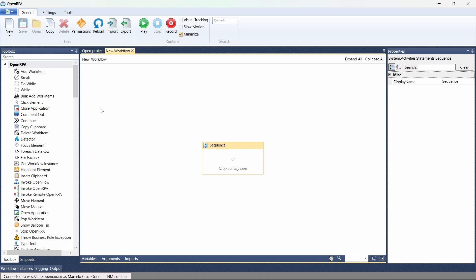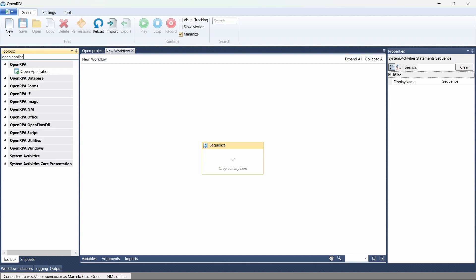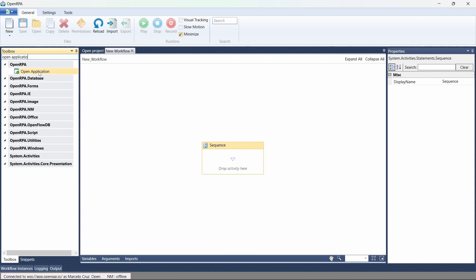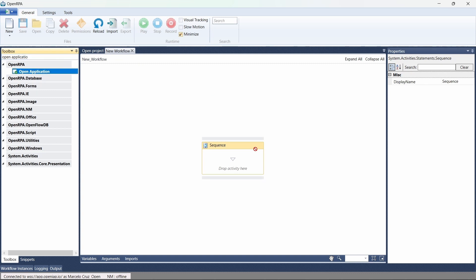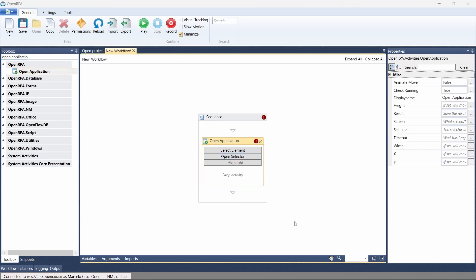Here I have already created a new workflow on OpenRPA. To open an application we'll use an activity. On the toolbox let's search for the activity 'Open Application' and as the name indicates, this activity opens an application. Let's drag this activity to our workflow.